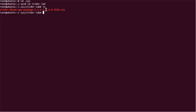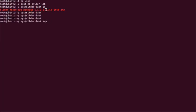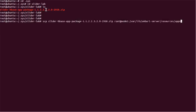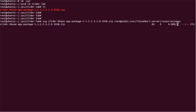We can pass this to some resources app folder from where we can deploy the application. We are in the slider lab, so the command looks like this: 'scp slider-base-app-package' — this is the zip package file — and then we pass it to '/var/lib/ambari-server/resources/apps'. Once that is done, we can go to the directory and check whether the application is present.